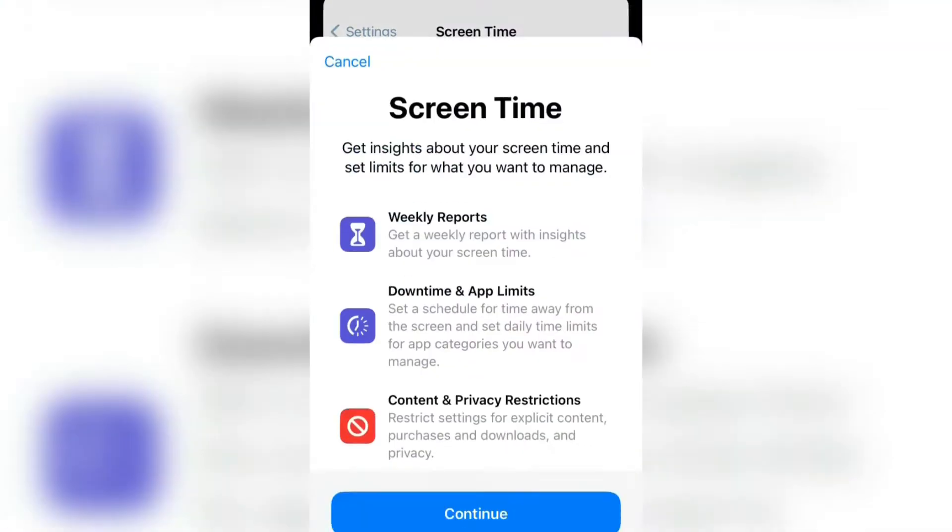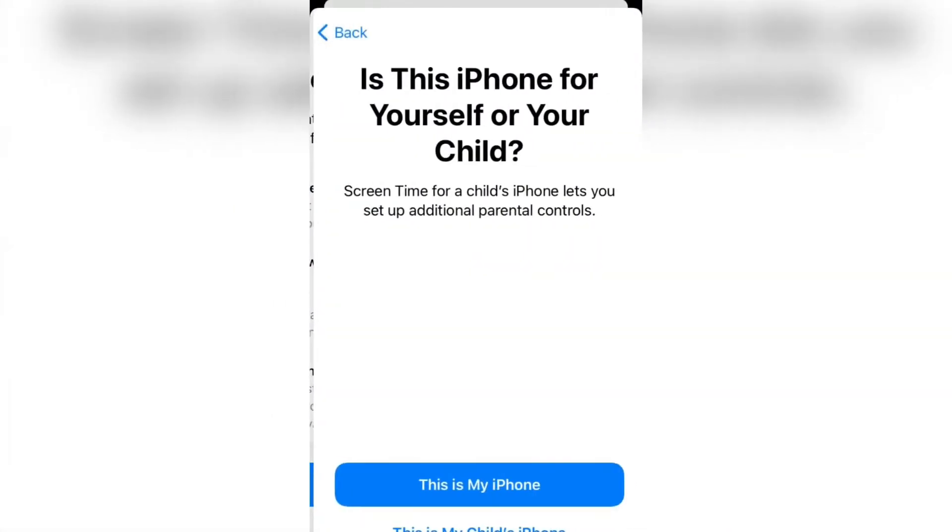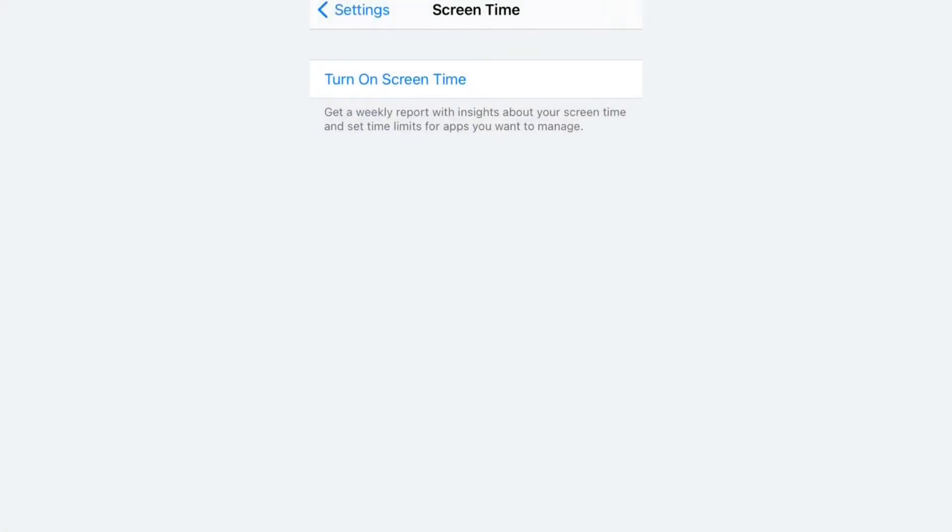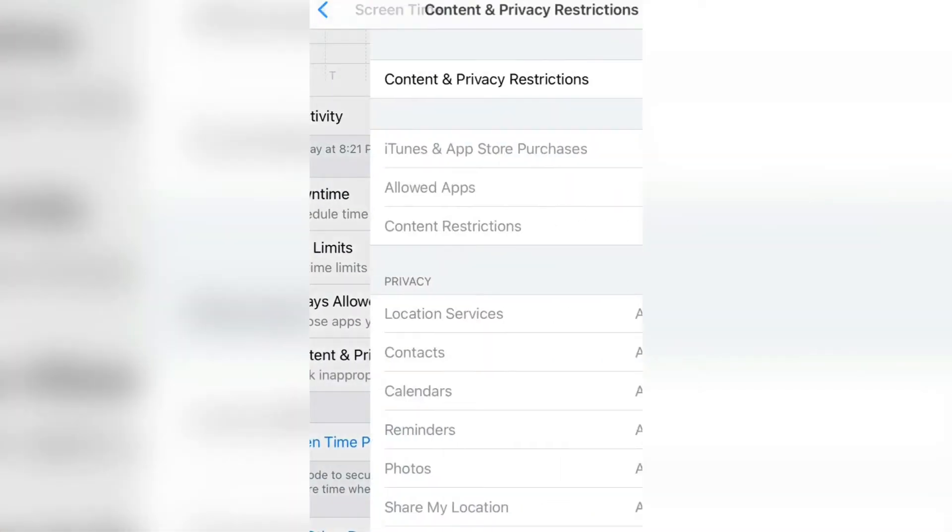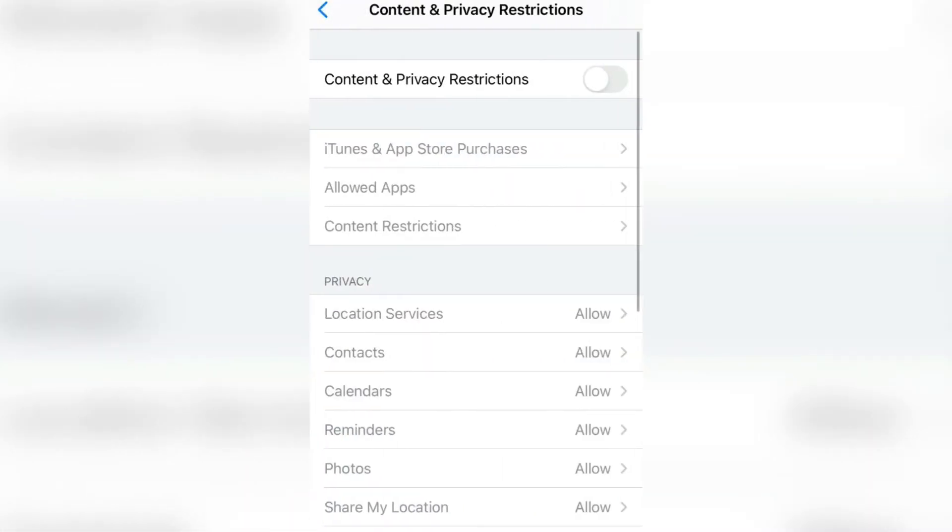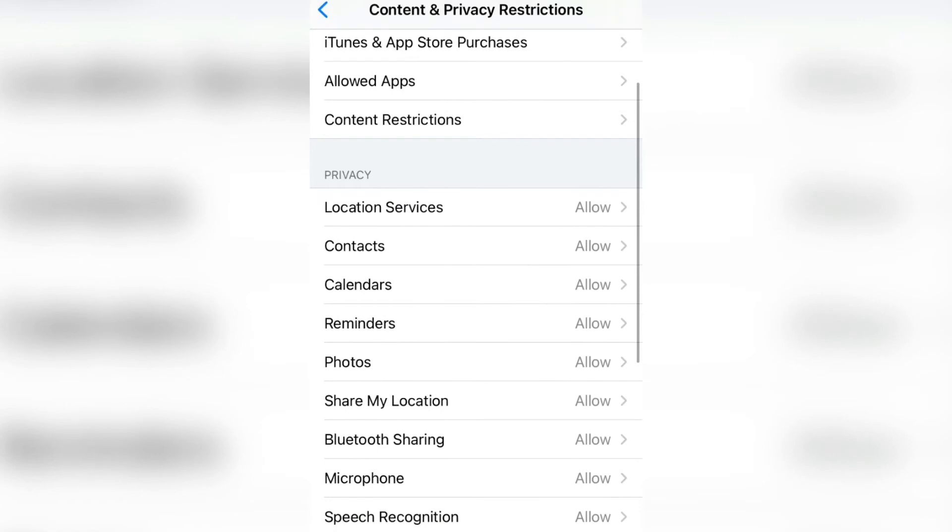Click on Turn On, then click on Continue. Select 'This is My iPhone'. Now the Screen Time is turned on. Click on Content and Privacy Restrictions, then turn it on. Then click on Allowed Apps.